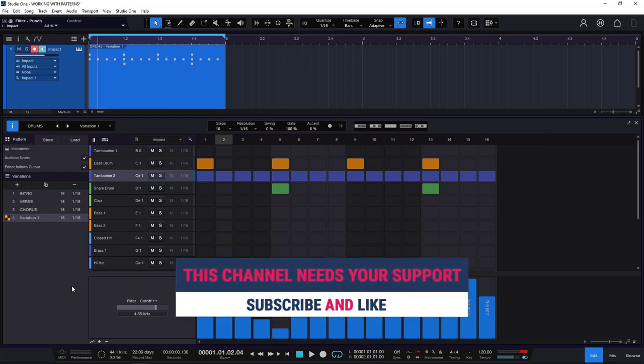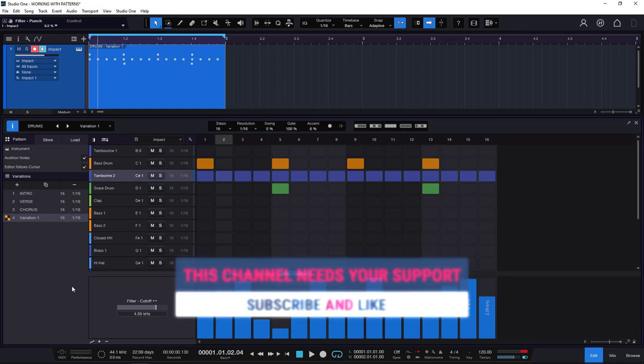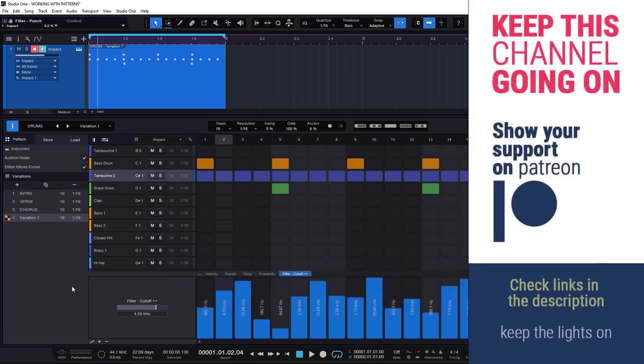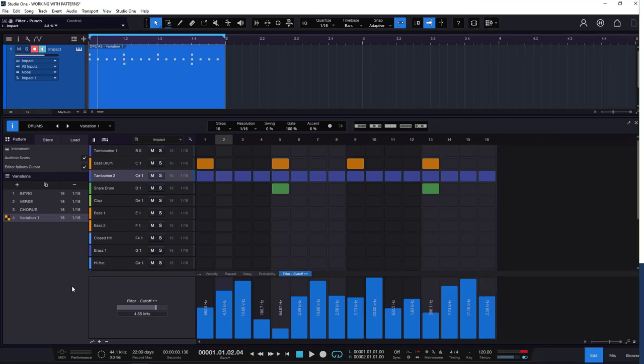If you liked this and learned something, remember to like and subscribe. If you want to support, there are links in the description for PayPal and other options, or you can be a monthly patron. If you can't, that's fine — see you on the next one.